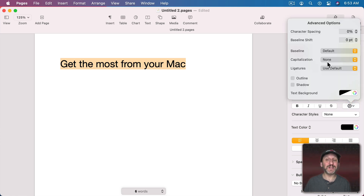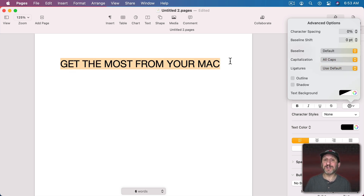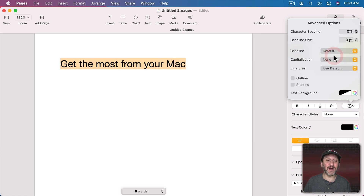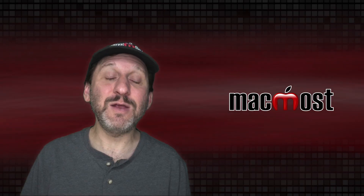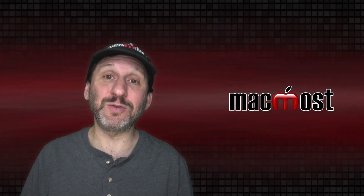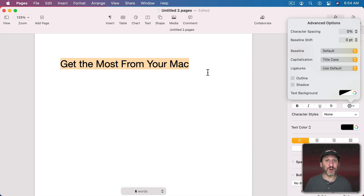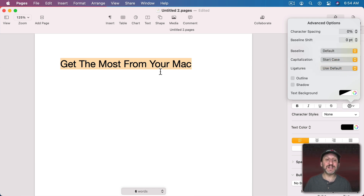Next we have my favorite one: Capitalization. Typically you have None, but you can go to All Caps, which changes the text to use all capital letters but remembers which were originally capitals and which were lowercase — so you can always switch back to None to restore the original case. You can also go to Small Caps, which makes everything capital letters but the actual capital letters are a larger size. Title Case will capitalize the beginning of each word except for words traditionally not capitalized in titles — like 'The.' If you want all words capitalized you can use Start Case.